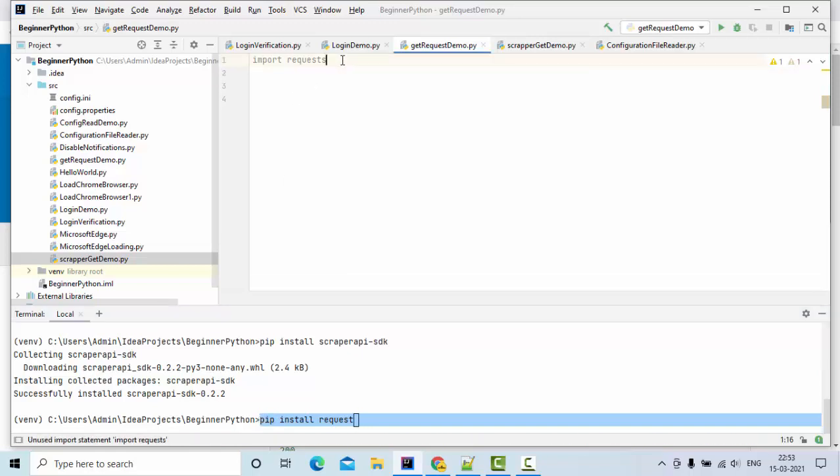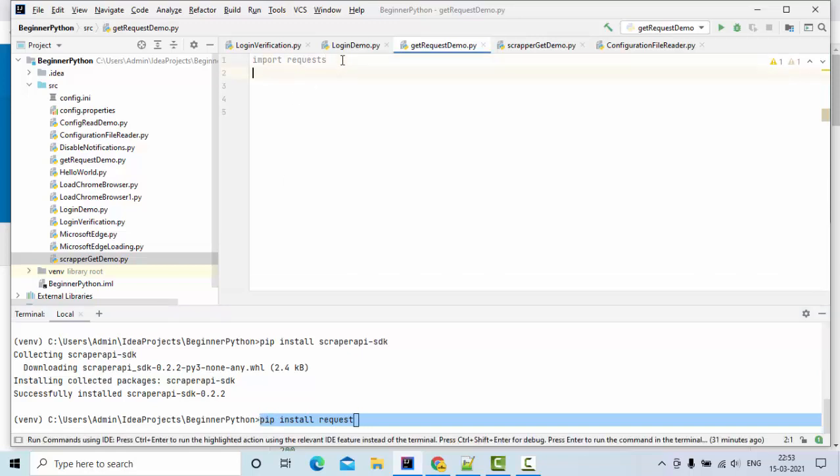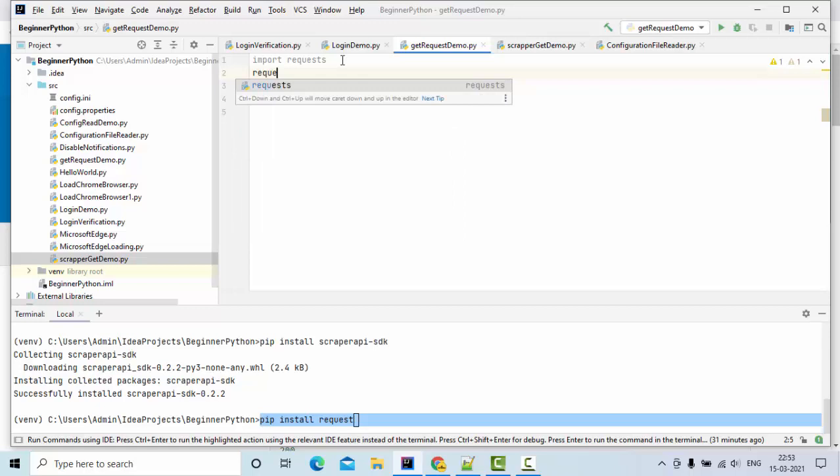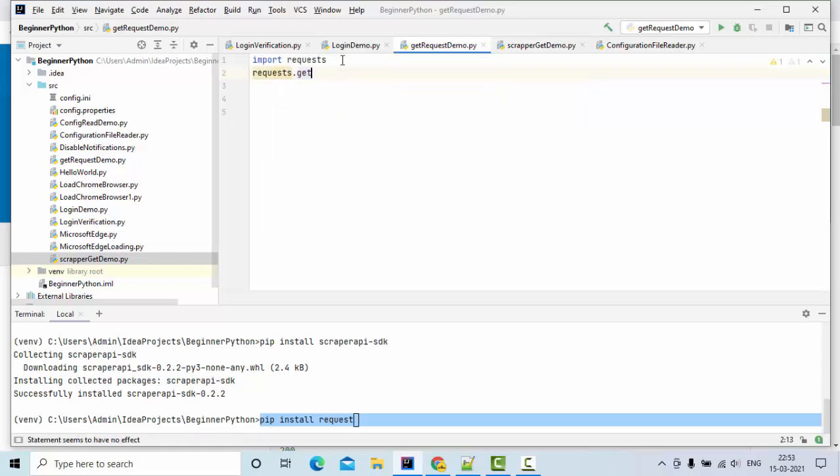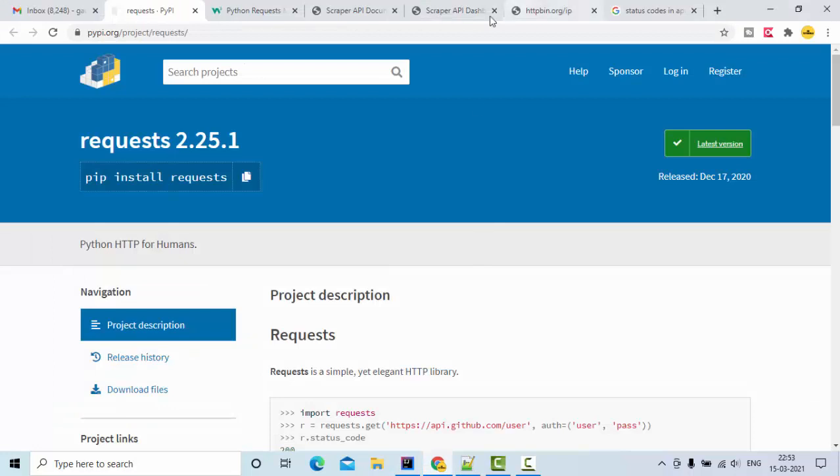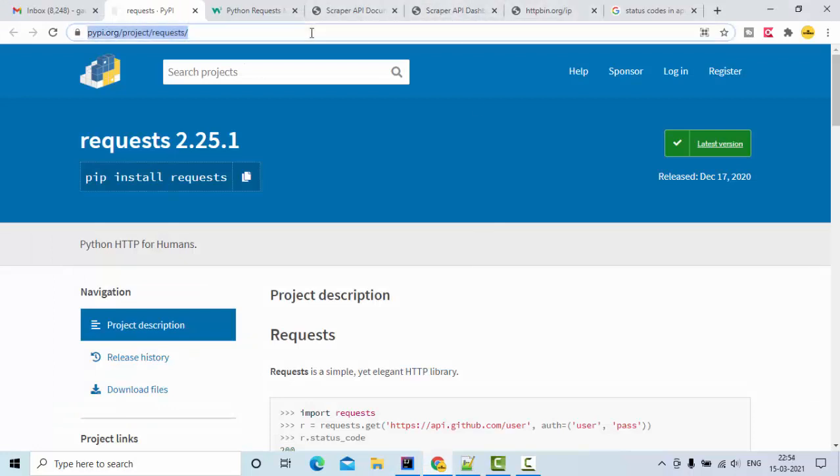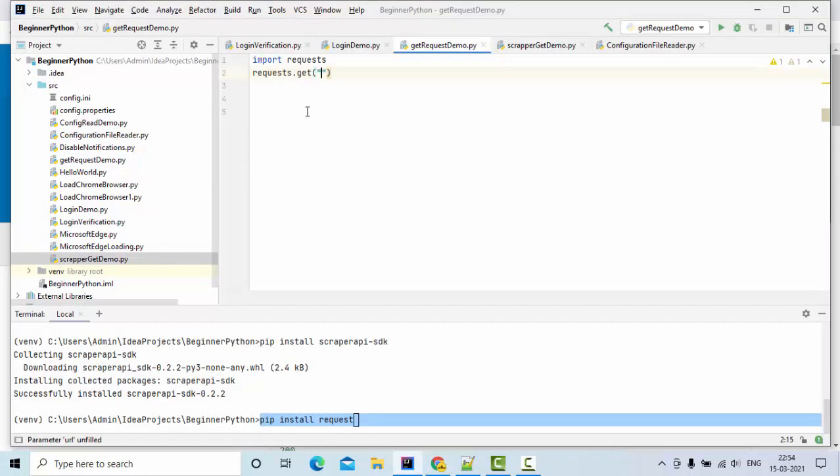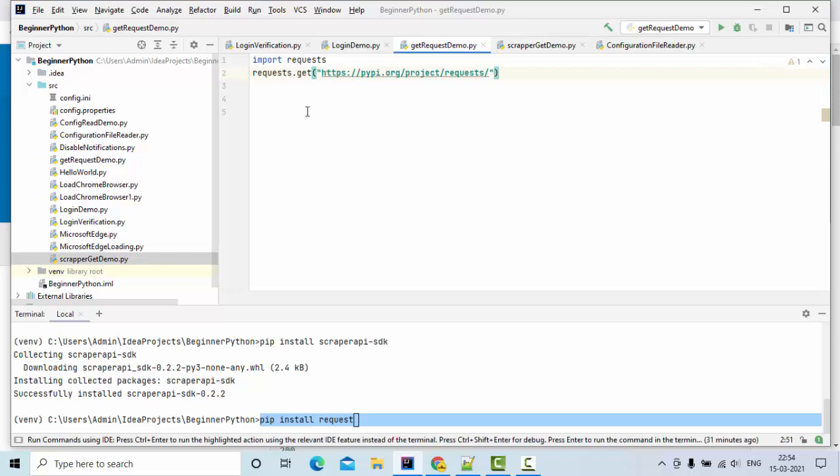Then we have requests.get. Let me give some URL and try to get the response. Let me assign it to some variable - let's call it req.